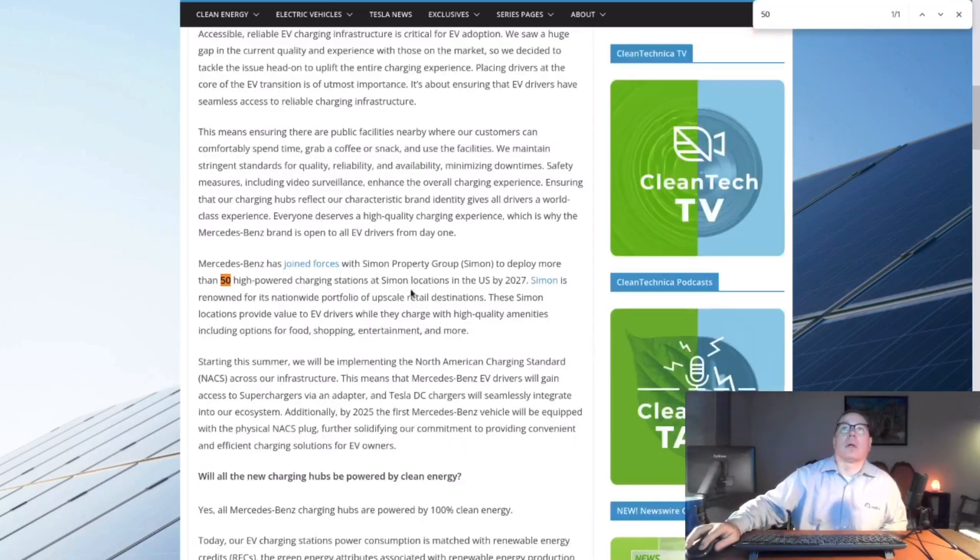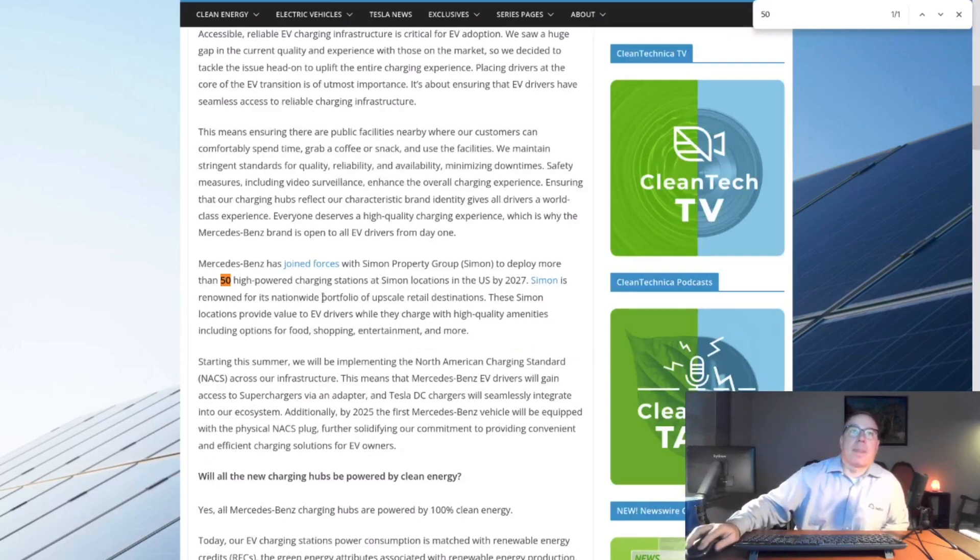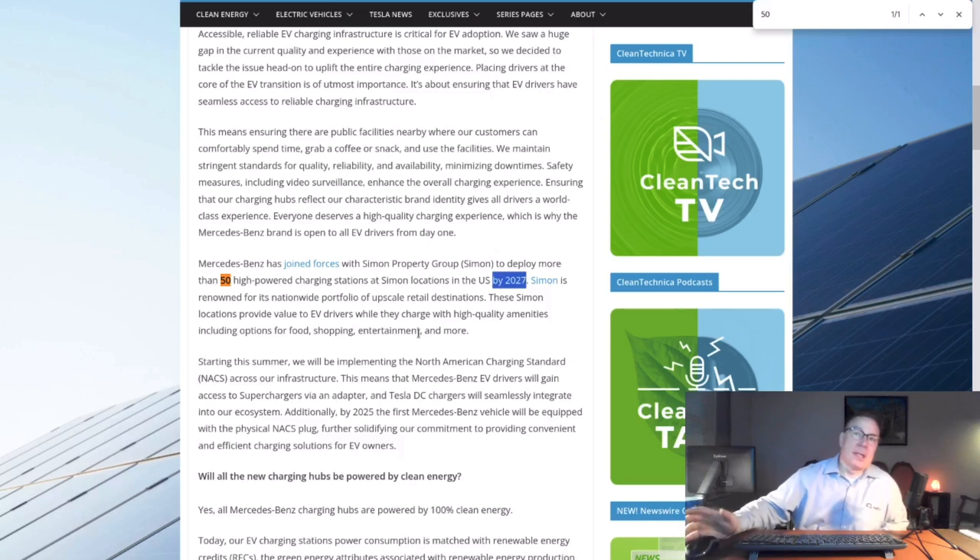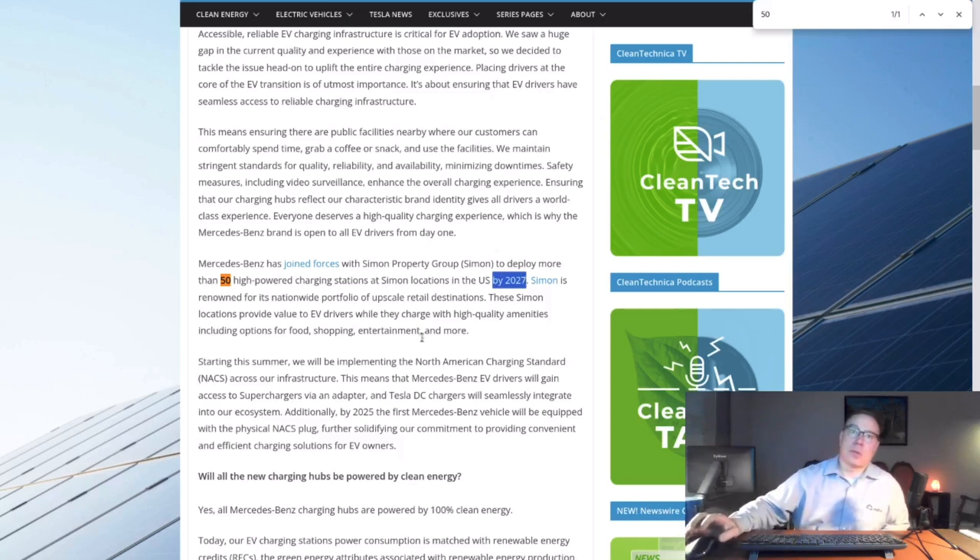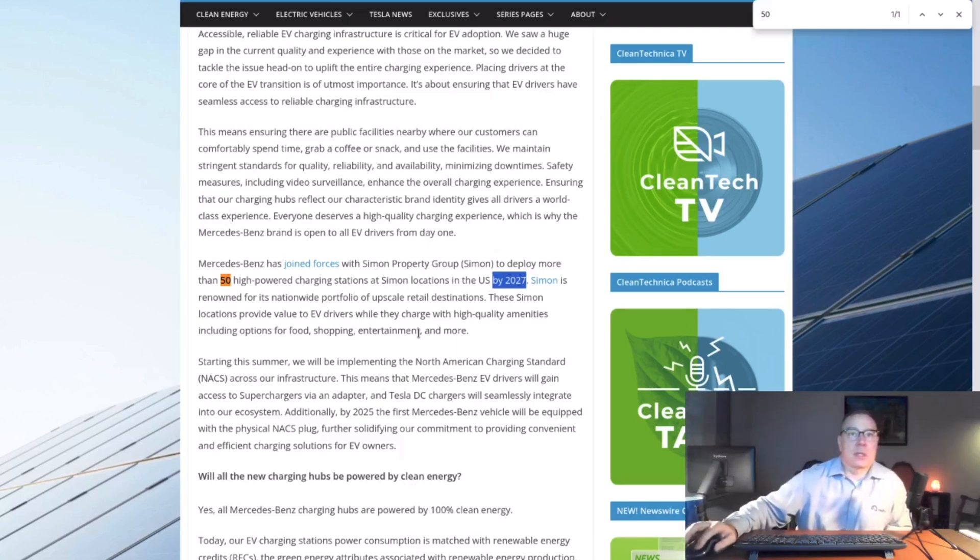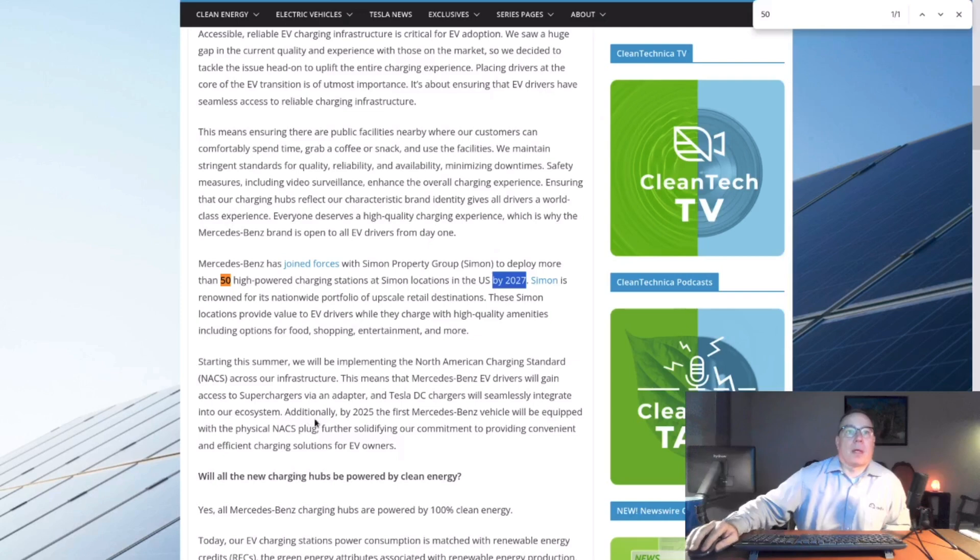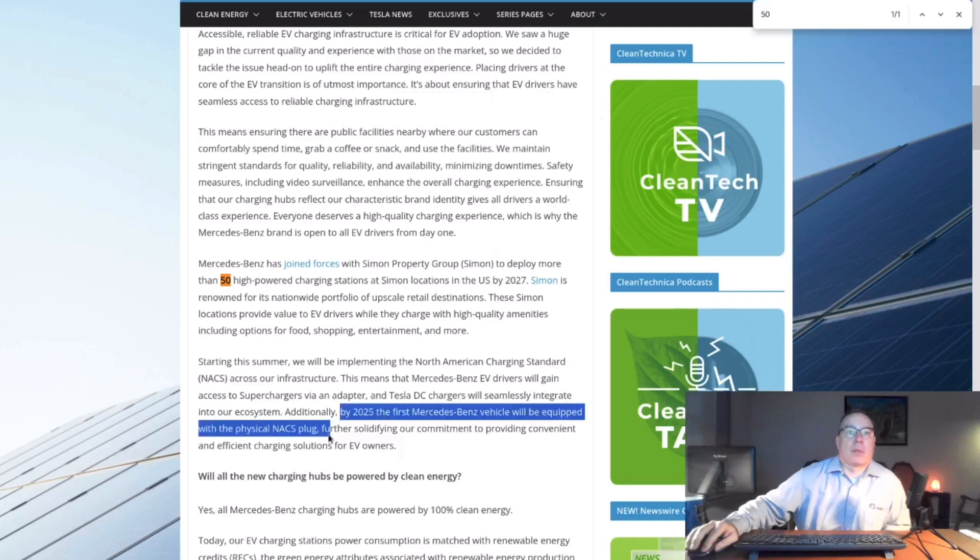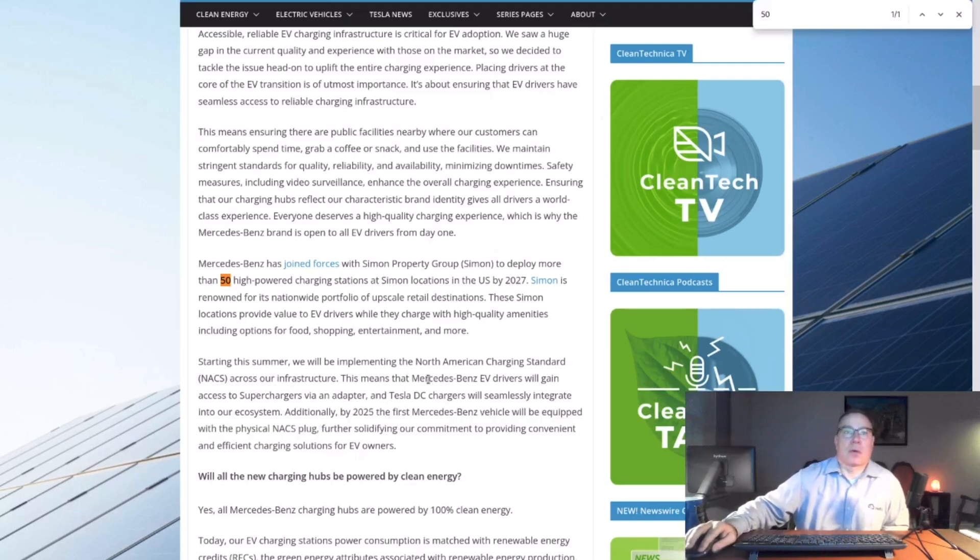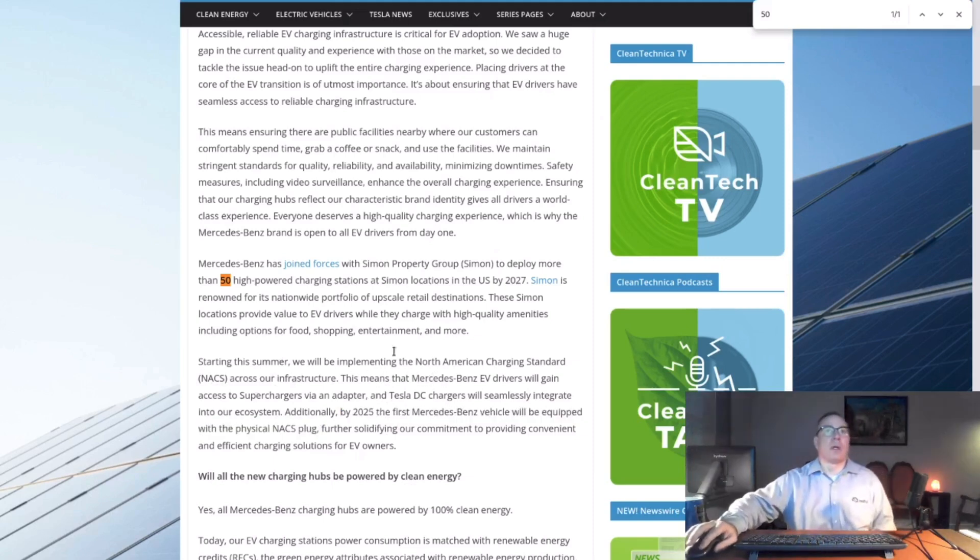And where is the 50? Right here. So at Simon, there's going to be 50 stations by 2027. So, we've got three years to install 50 stations, so it's not as fast of a rollout as was initially indicated. They're also going to be switching over to NACS on the vehicles and also in the Mercedes-Benz charging hub.